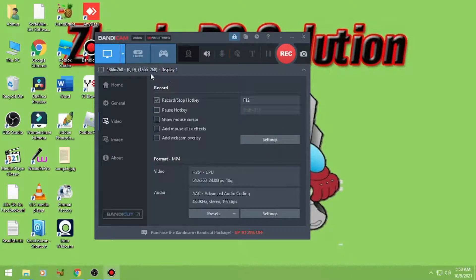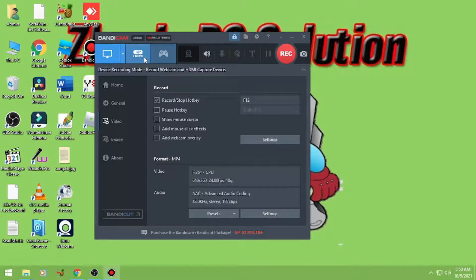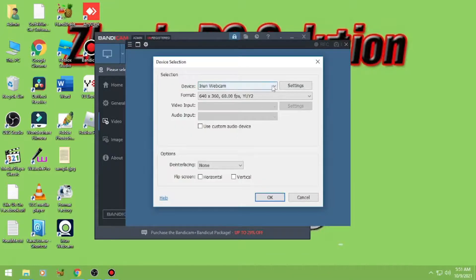Dito naman sa recording modes — pwede sya mag-record ng games and video players pero using DirectX. And then dito naman, kung select nyo ito, pwede kang mag-record ng webcam. Select nyo lang yung webcam nyo.